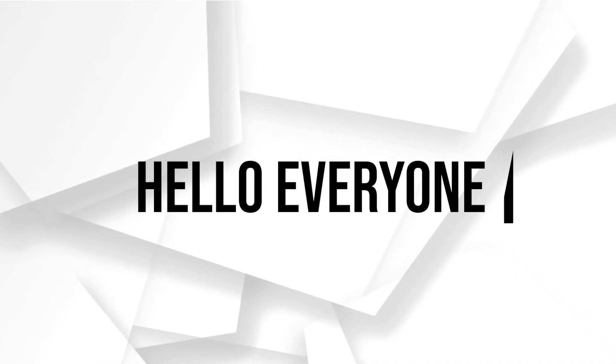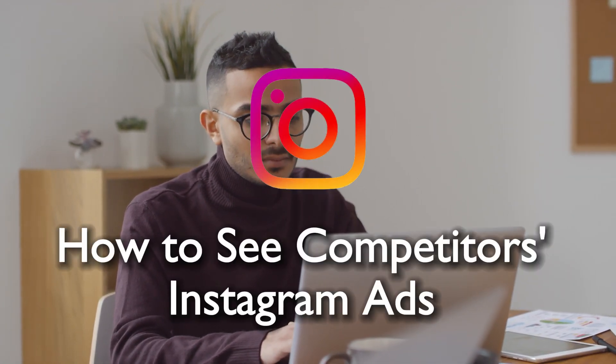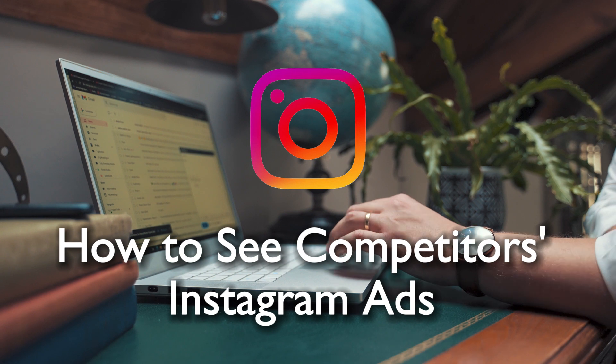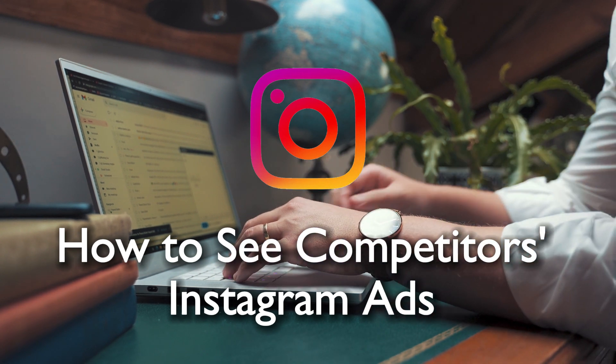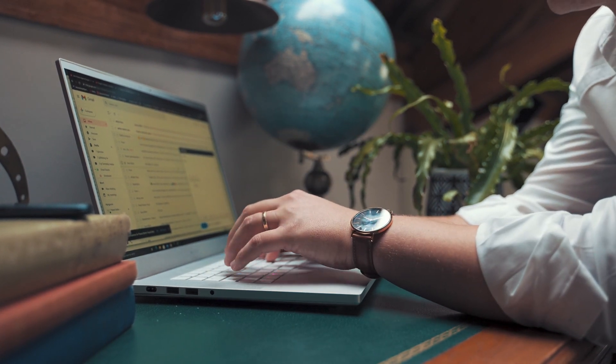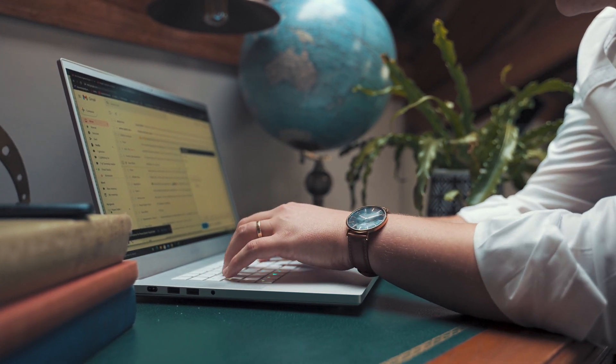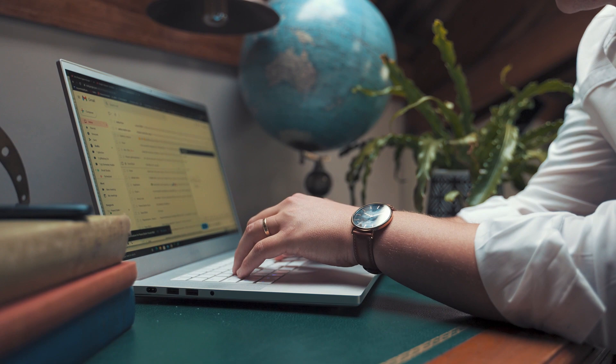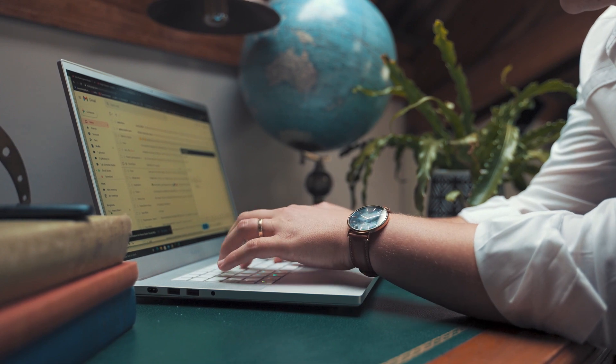Hello everyone and welcome back to a brand new video. Peek into your competitors' Instagram ad strategies. This guide showcases the methods and tools to view and access the ad content and strategies employed by competitors on Instagram.